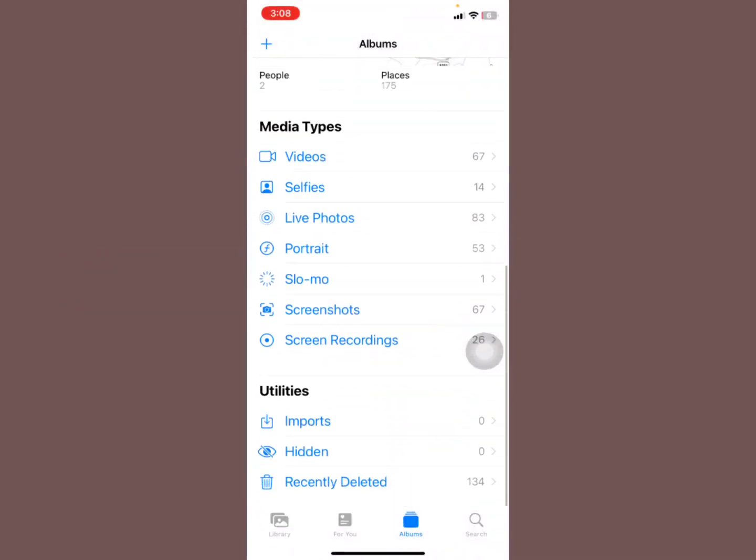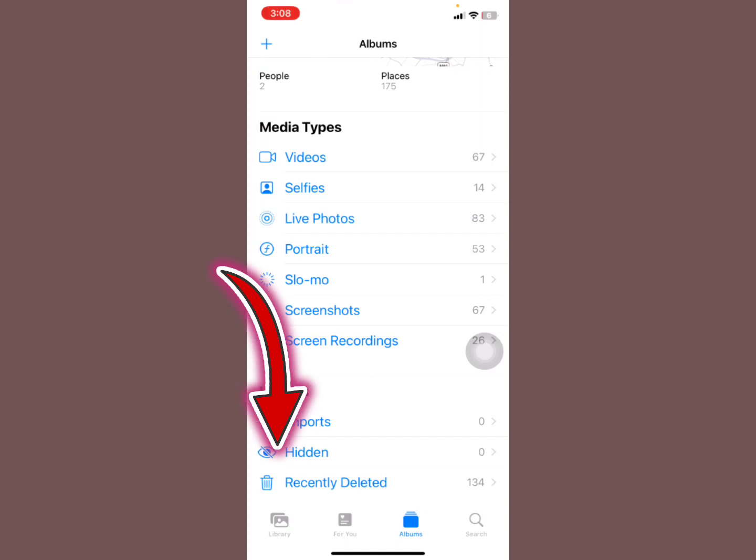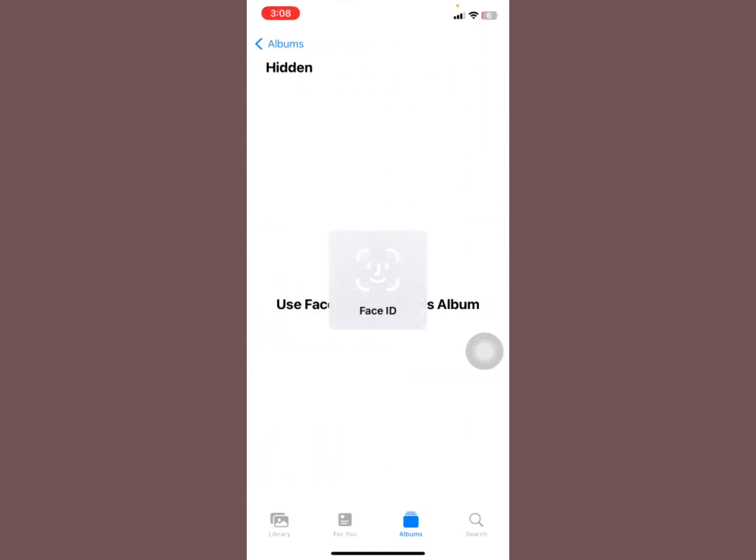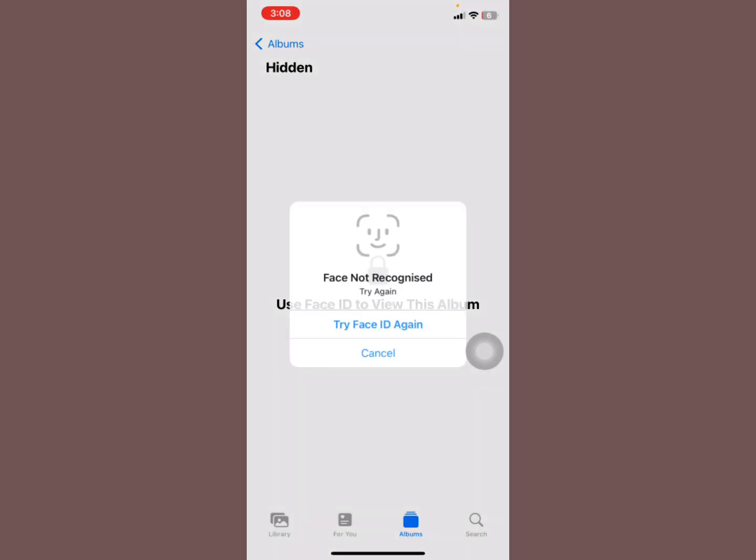You can actually see the hidden album is now visible. You see that? So that is how you fix the problem of the hidden album not showing in your Photos app on your iPhone.